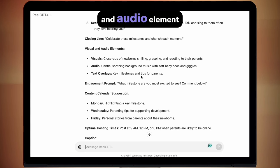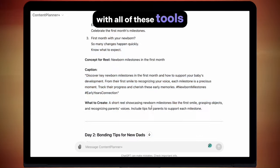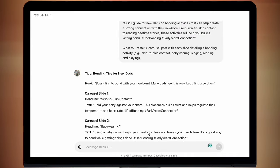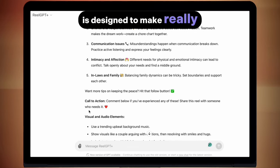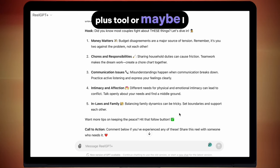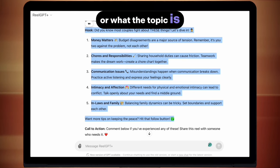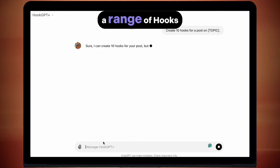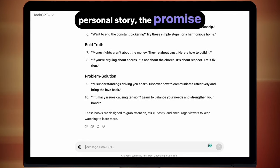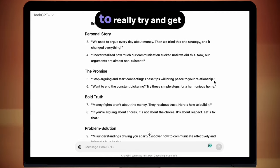We've also got some visual and audio elements — prompted on what kind of footage to use, what music, and what text as well. With all of these tools, you obviously want to change things yourself and move them around a bit — you don't want to leave it exactly like this, you do want to refine it, but this gives you so much to work with. Hook GPT Plus is designed to make really powerful hooks using the most popular vectors right now. You can copy whatever you had as the hook so far or the topic, paste it into Hook GPT Plus, and it will give you a range of hooks likely to do well: Before After Bridge, Personal Story, The Promise, A Bold Truth, A Problem Solution — all designed to captivate the viewer and give your content a greater edge.